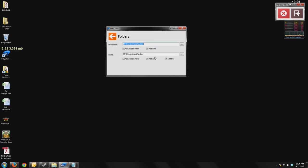If you click folders, you get to choose where your videos and where your screenshots go. But what I really like about this is it has the add process name option here. So if I start recording a video, I'll go ahead and open up my recording folder for Playclaw.